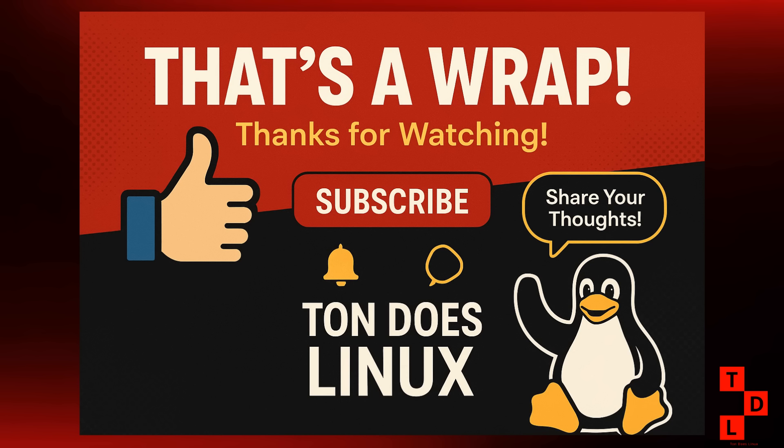I hope you found this video informative and helpful. If you did, be sure to give it a thumbs up and subscribe to the channel for more Linux content every week. And don't forget to hit that bell icon so you don't miss a single video. What are your thoughts on this week's news? Let me know in the comments below. I love hearing from you guys. Thanks for watching and I'll see you in the next one.